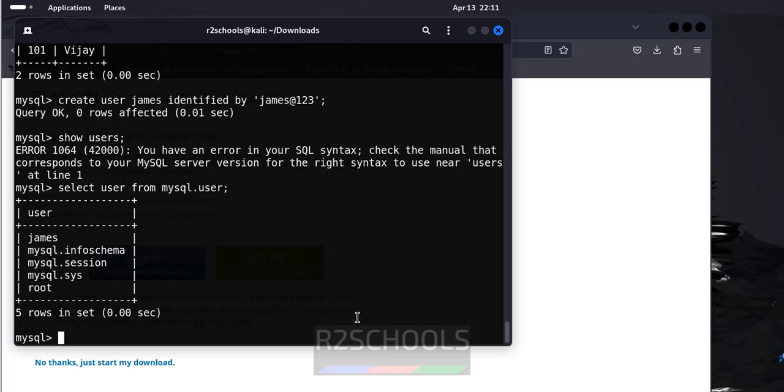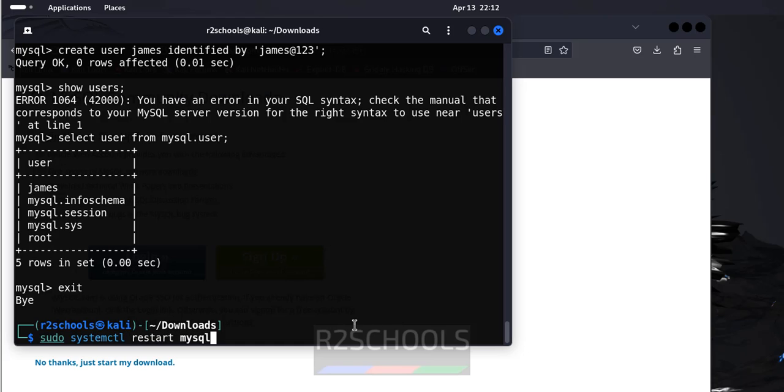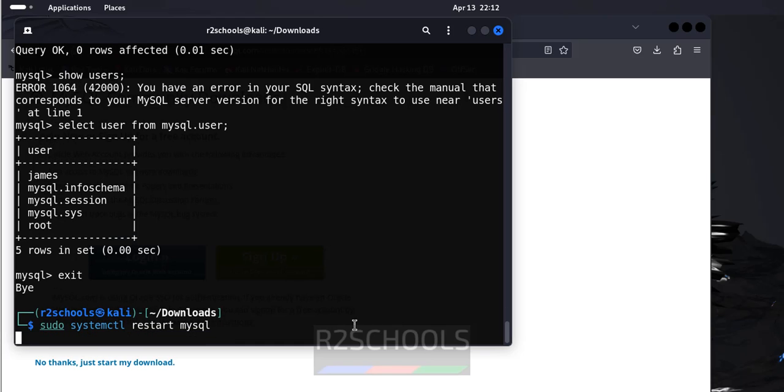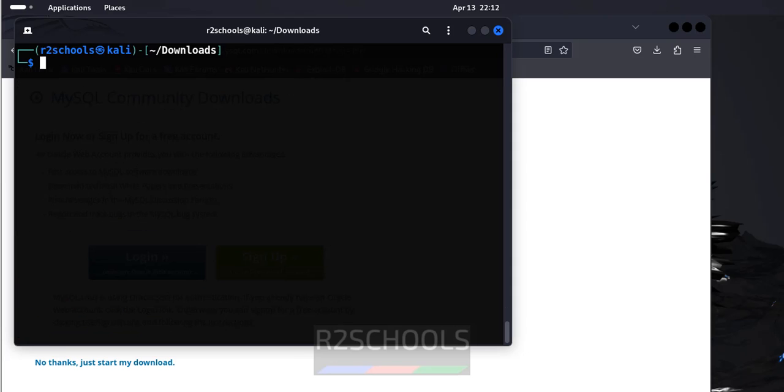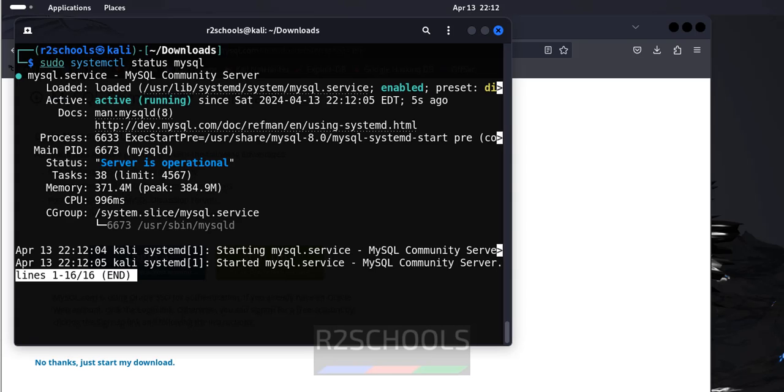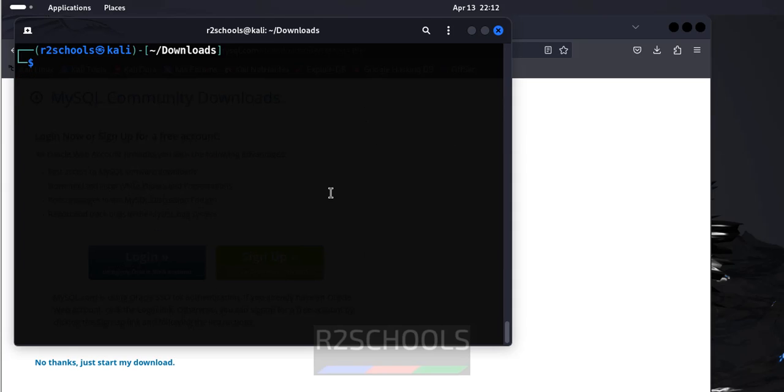If you want to exit from this mysql server use the exit command. See we have exited. If you want to restart mysql service sudo systemctl restart mysql, we have successfully restarted. Let us verify status. See we have restarted or started five seconds ago.